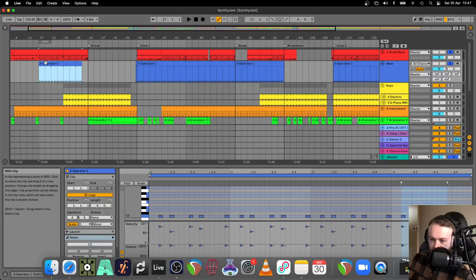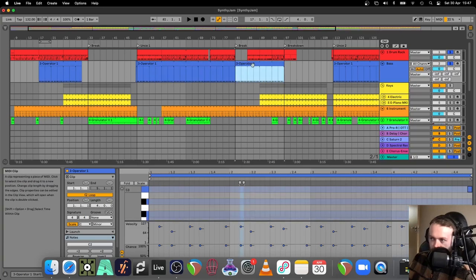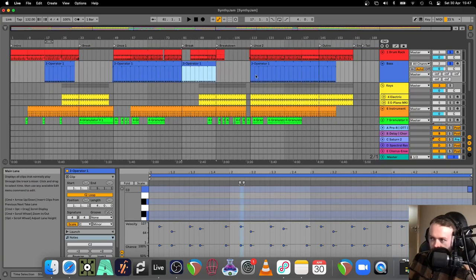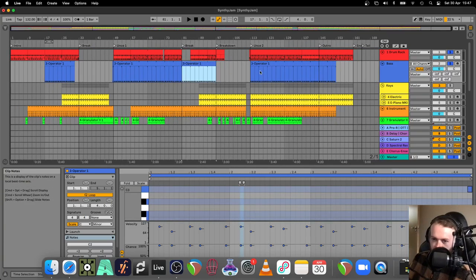When I fixed it, I was going to copy that into the rest of the arrangement of the baseline so that the whole thing is in time, as they're all derived from that original clip here on the left.